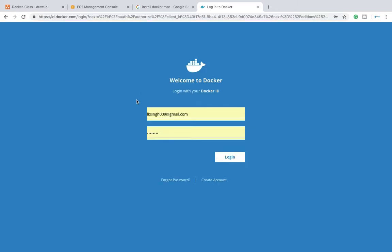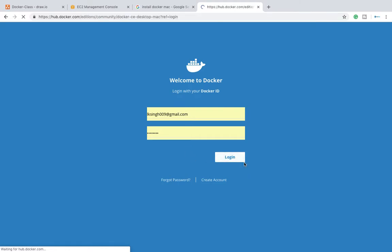So okay, so I'll get zero zero nine is my personal email ID. I'm trying to log in with that. Yes, I have logged in and now I shall be able to download the link from this place.